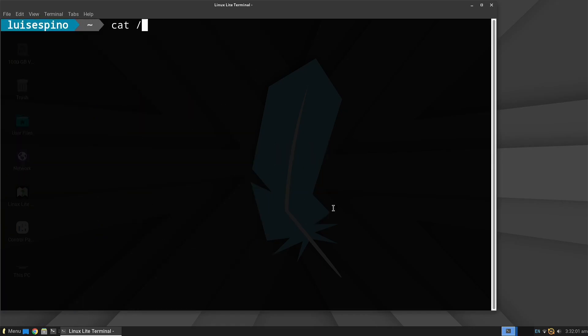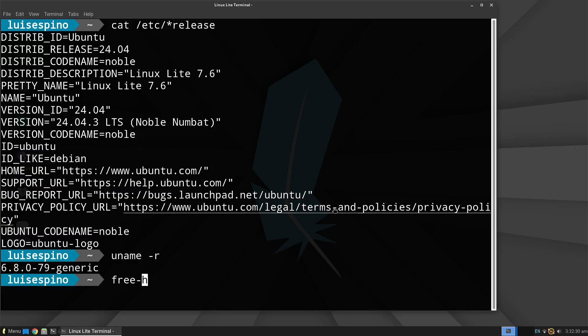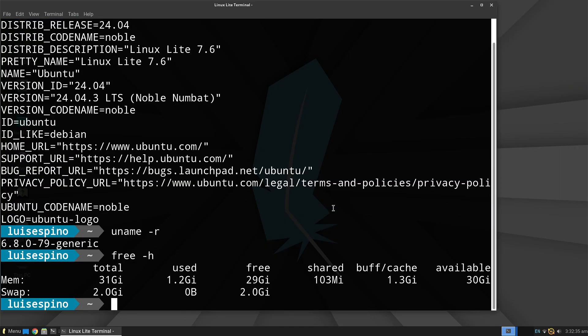Using terminal commands, we gather the distribution name, kernel version, memory, and disk usage, and compare these results with those from NeoFetch.